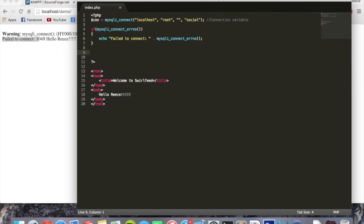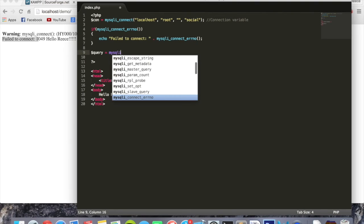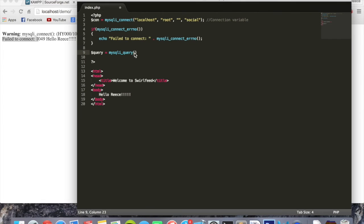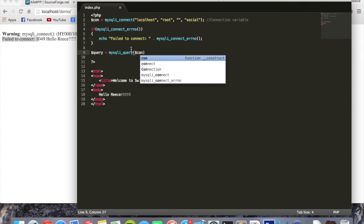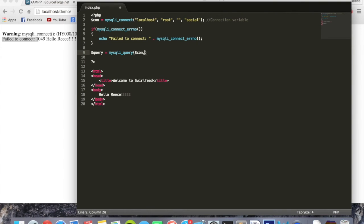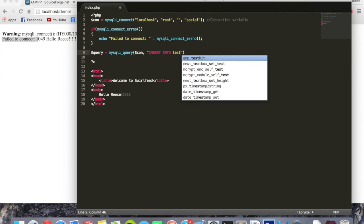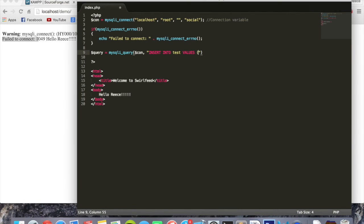And one last thing is we're going to write a simple insert query to give our test table some values. So we're going to create a query variable: dollar sign 'query' equals mysqli_query. And now your query goes inside here. The first thing we need to do though inside this bracket is give it the connection variable we created up here, okay, so dollar sign 'con', which is what we called it, comma.